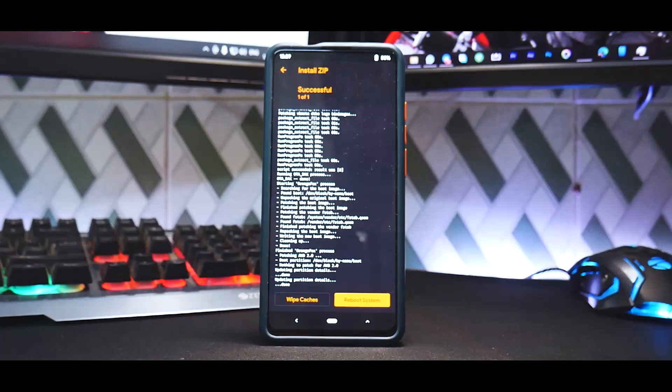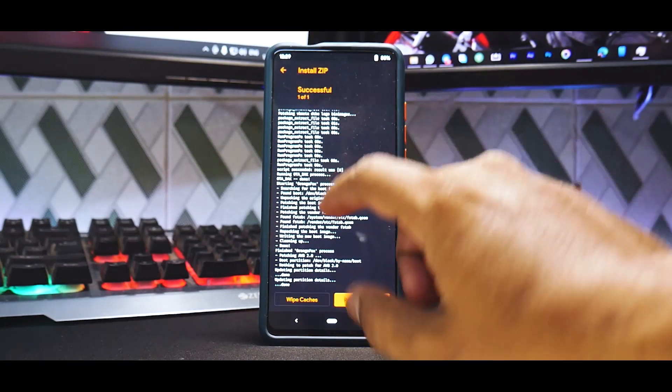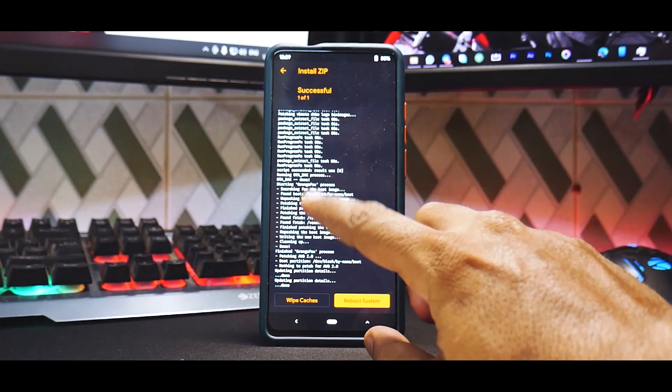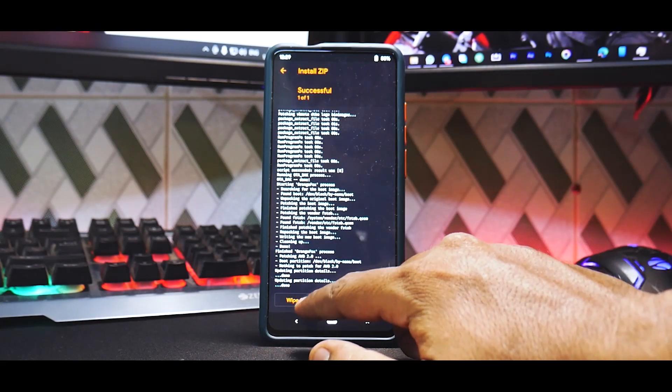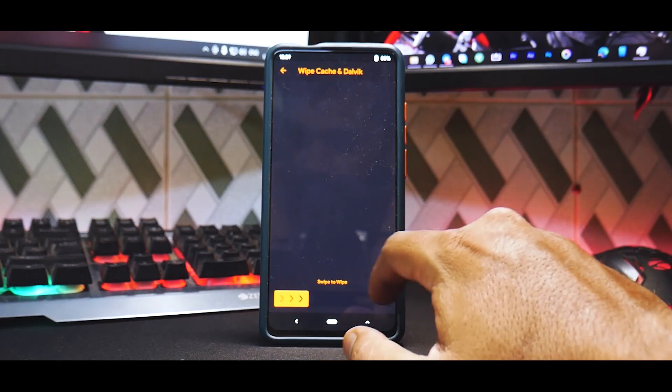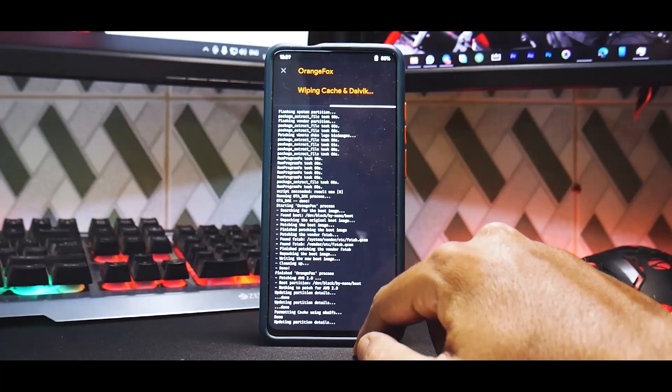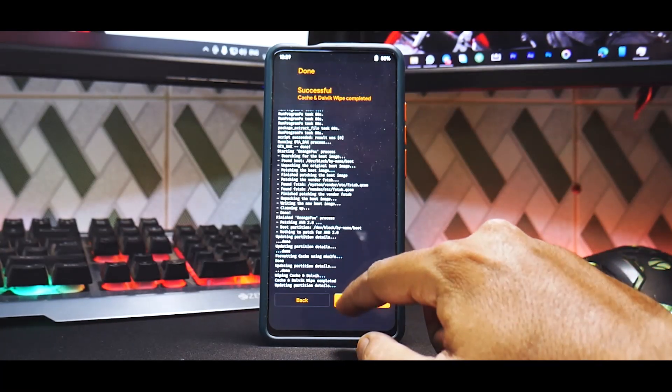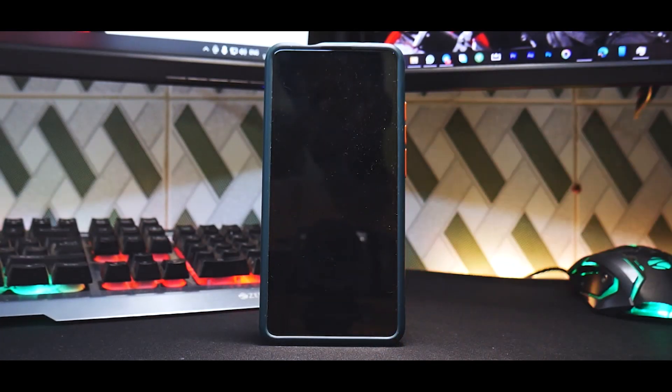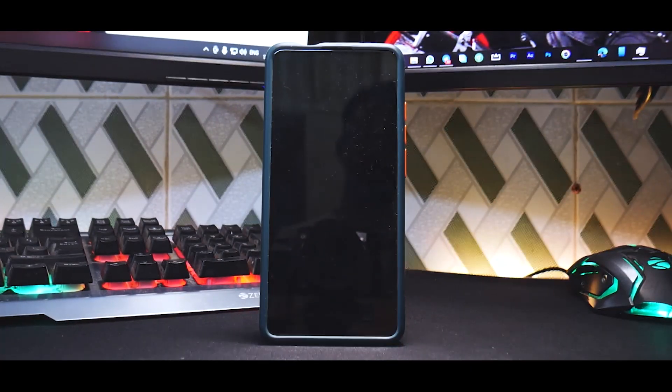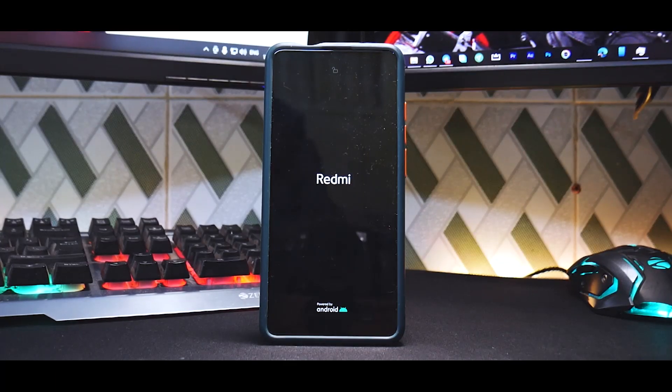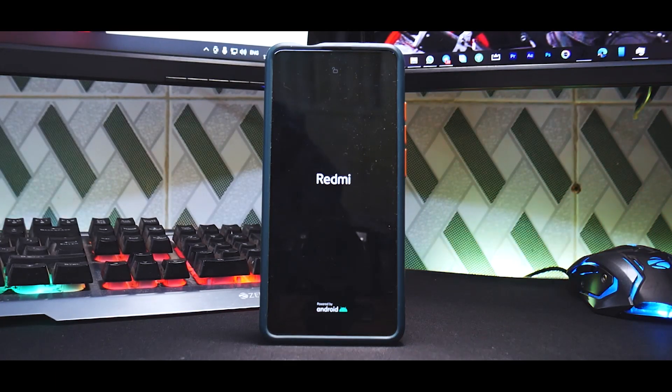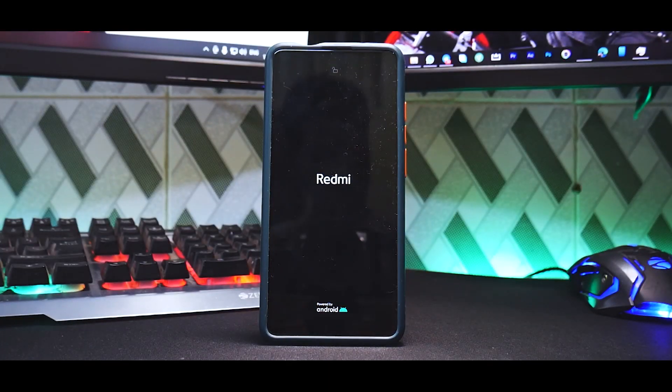All right, so the ROM has been flashed and as you can see over here it does a bunch of things. So you can go ahead and wipe cache, okay, and then select on reboot system. Now as I said, this will take anywhere between five to seven minutes.